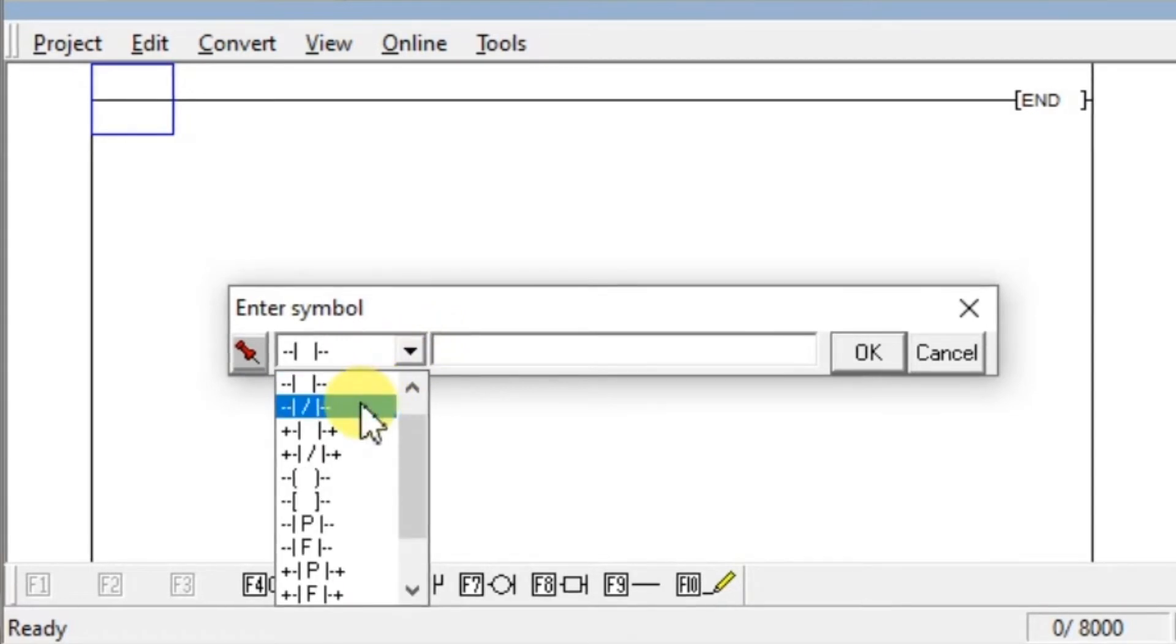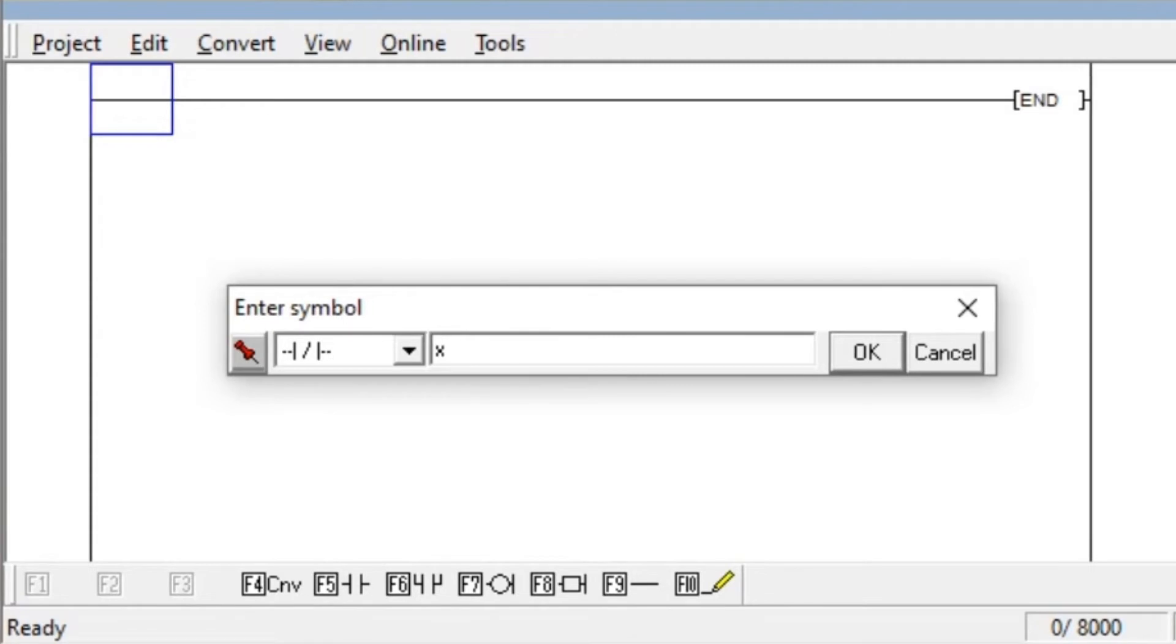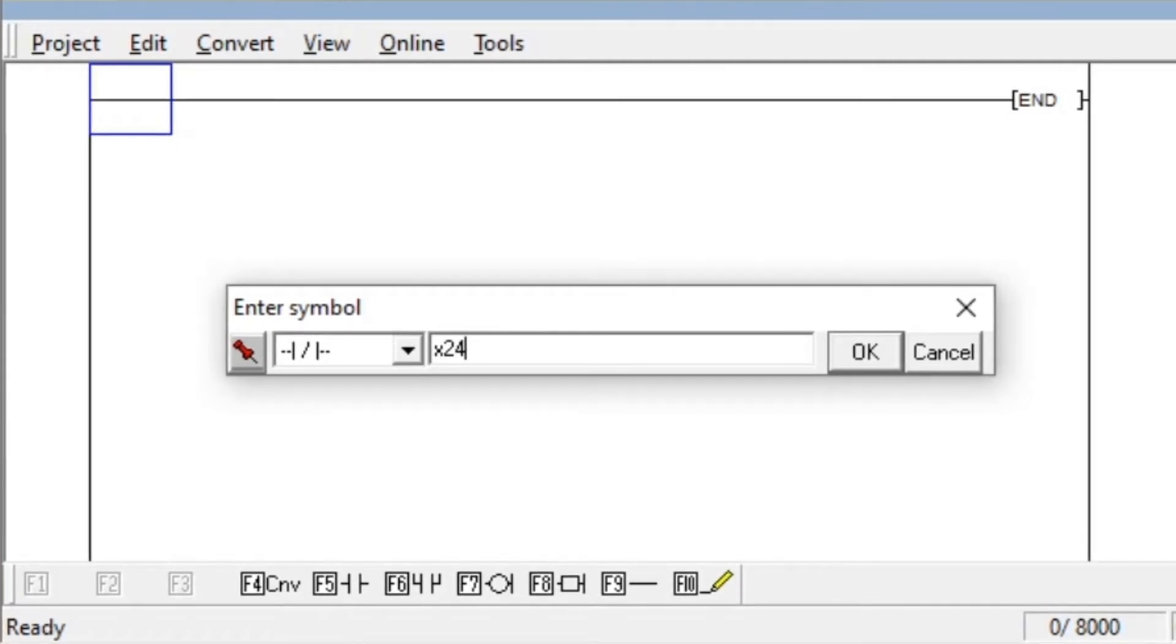Take second one, NC contact. I am using input X24. Click OK.